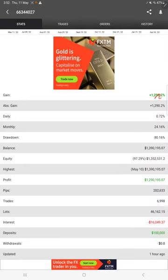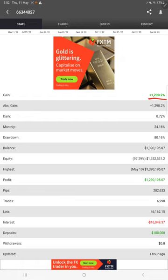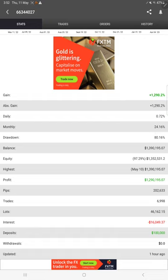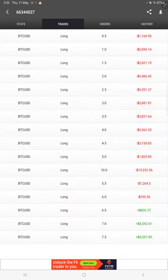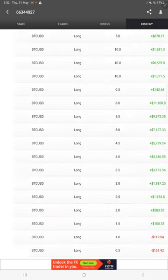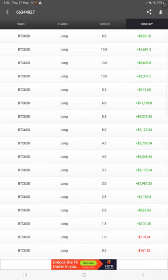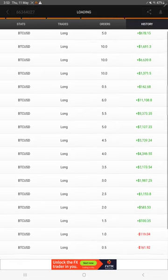Here you will find the detail: 1290% we have gained so far. Absolute gain daily 0.72 and monthly 24.16. And these details are updated just one hour ago. This is the recent update. Here are the open trades. Here there is no pending order. Here is the trade history.